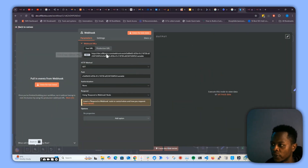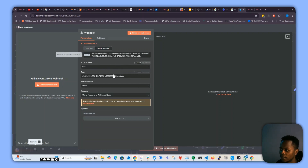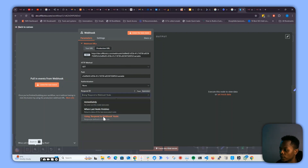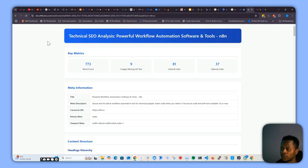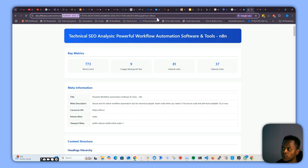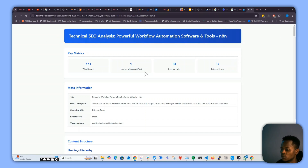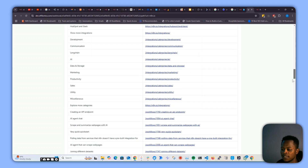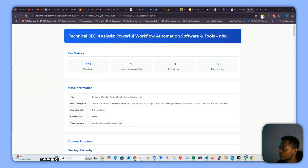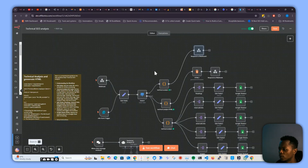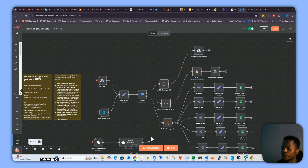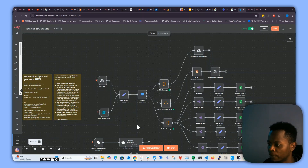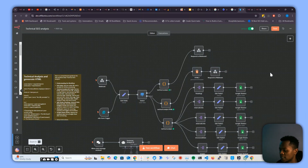Anytime we decide to run this, remember we have 'respond to webhook,' and the webhook will return a nice HTML. Once we run it, you can see the table or data set. If you don't want to return the raw HTML, you can just decide to return this data as a simple JSON.